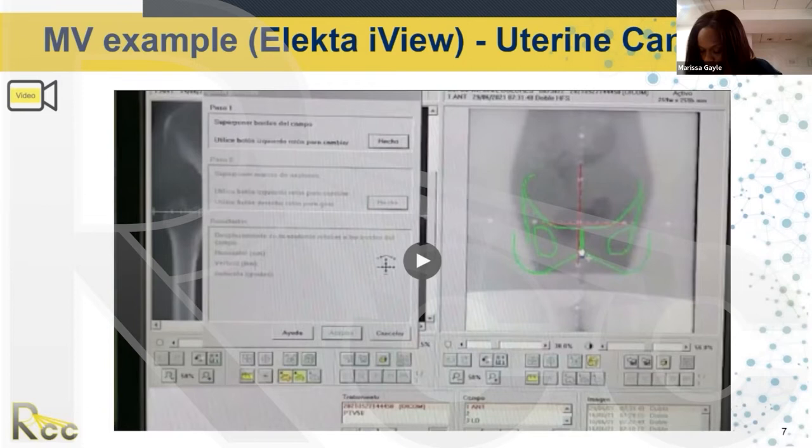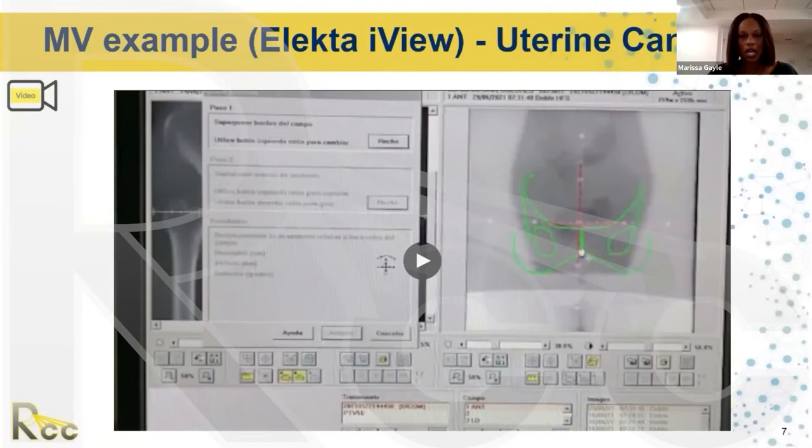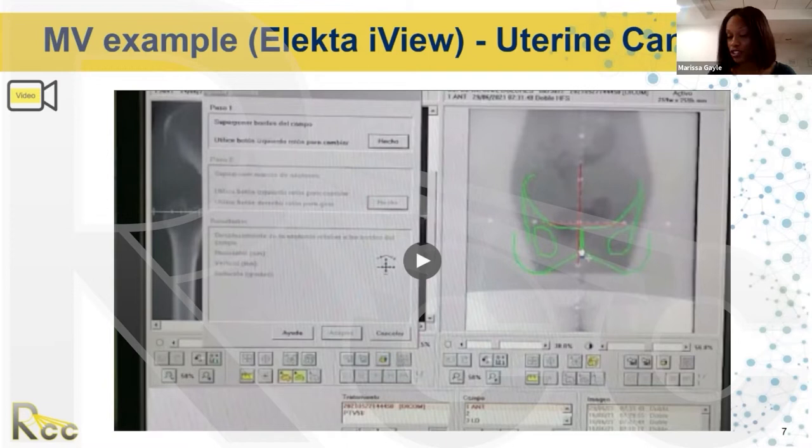The next example is from an Elekta, and this source came from Yeni Candanas in Peru. I've never worked on an Elekta before, so I'm going to go over the instructions they provided and describe it first before playing the video.